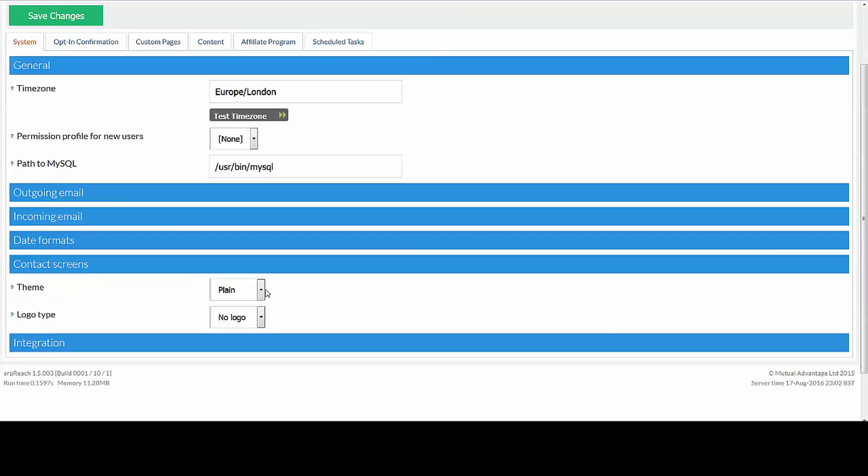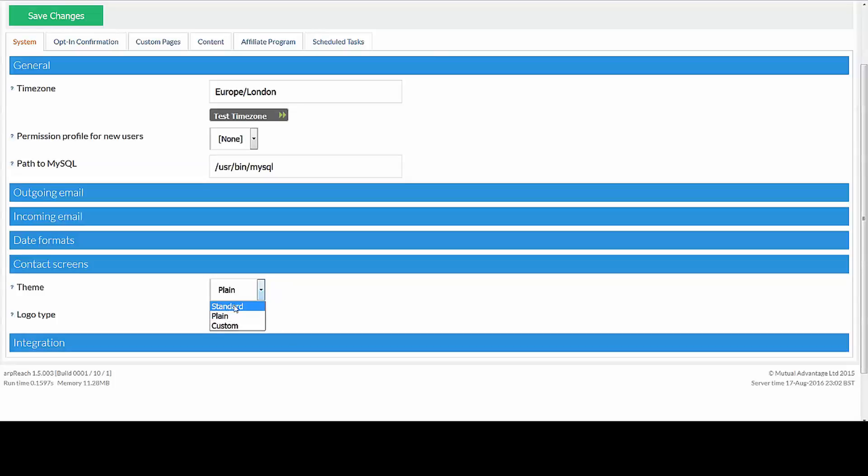When subscribers go to unsubscribe or click support or something like that, they get the standard ARP Reach screen. This gives you the option to have the plain or standard or to create a custom theme. We recommend just having plain for the time being.